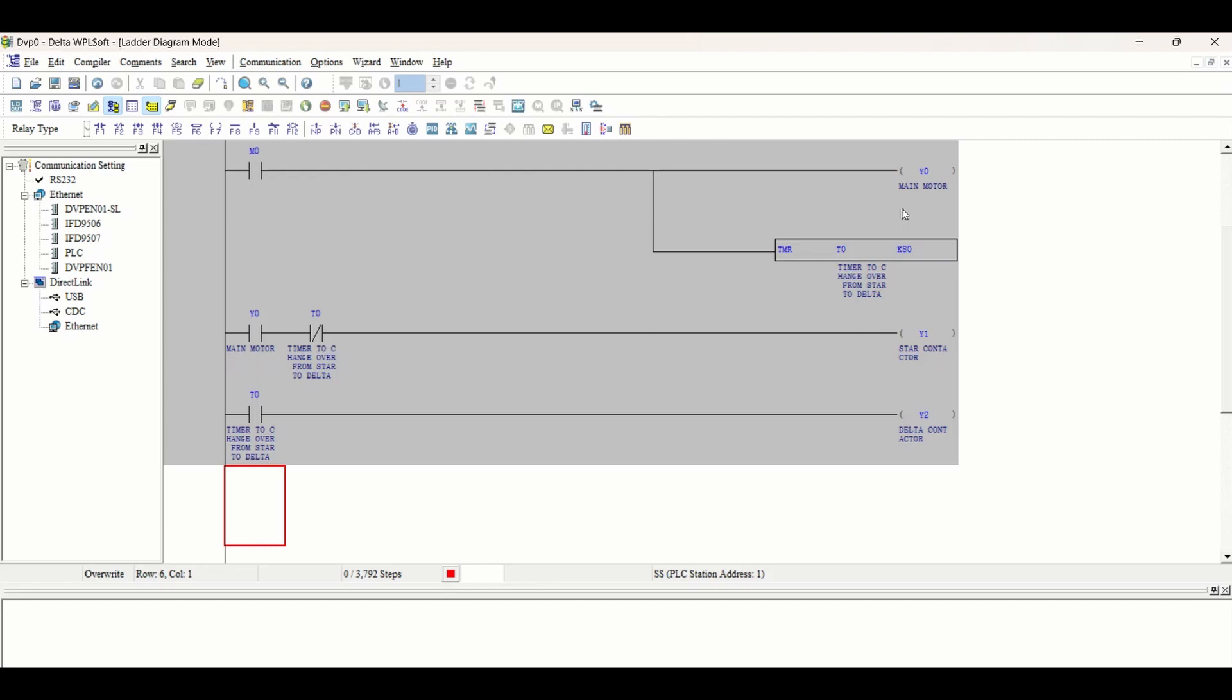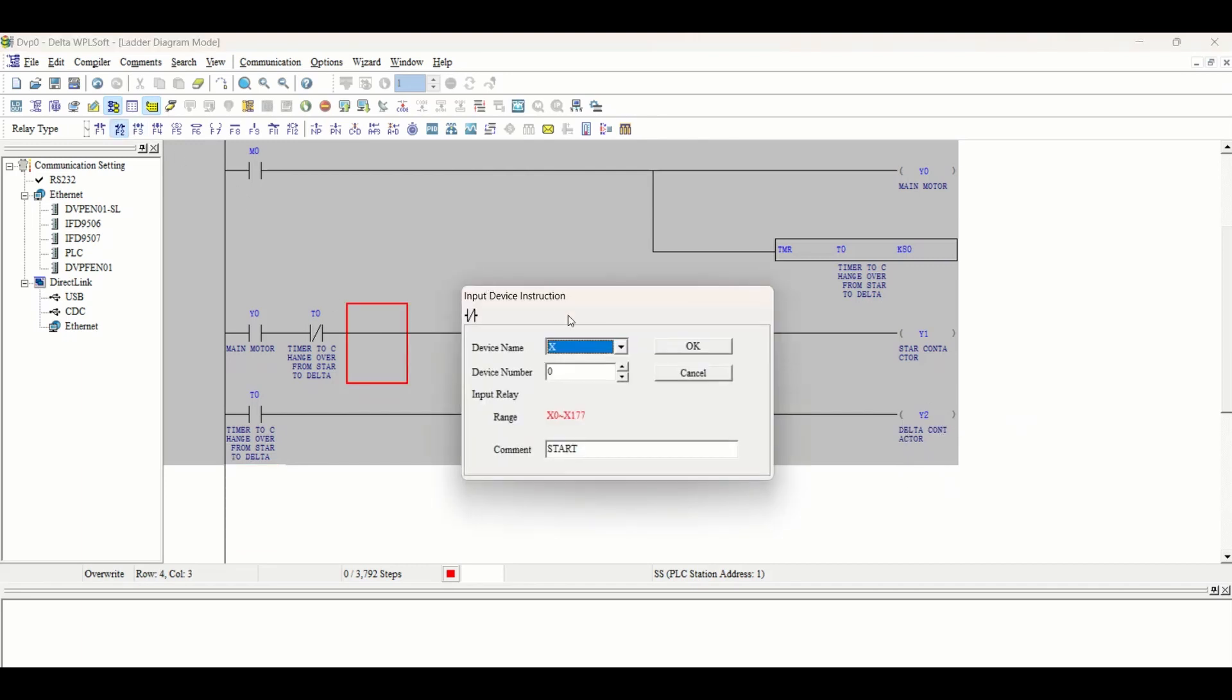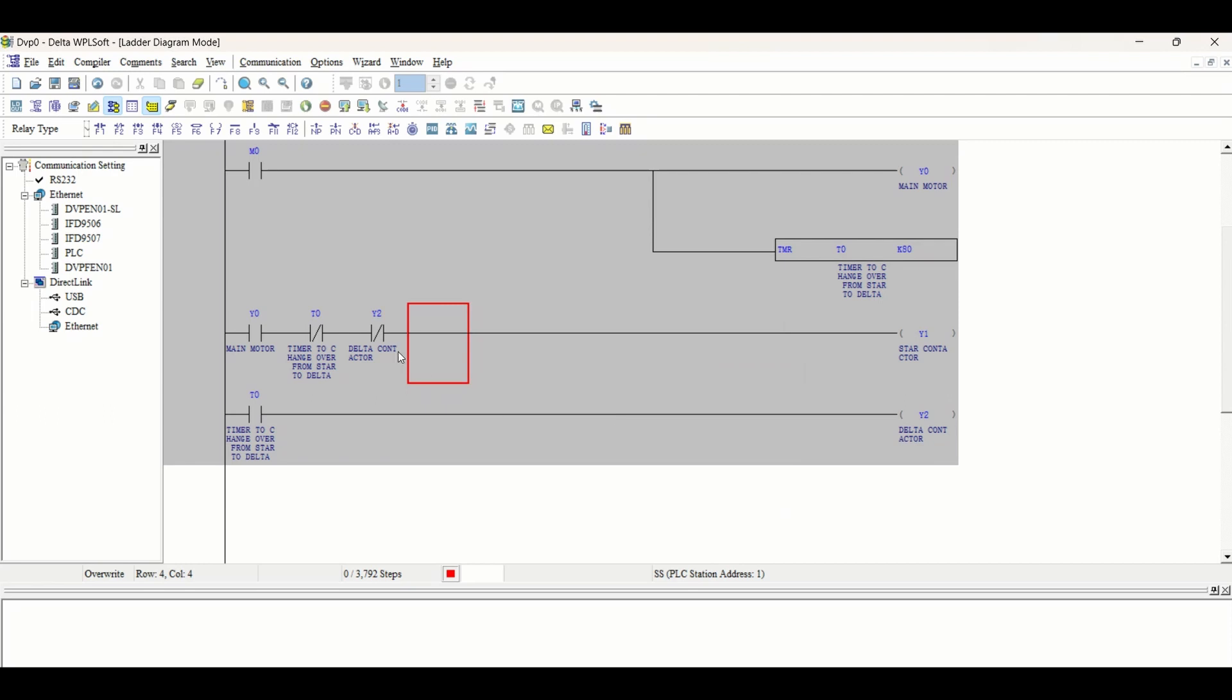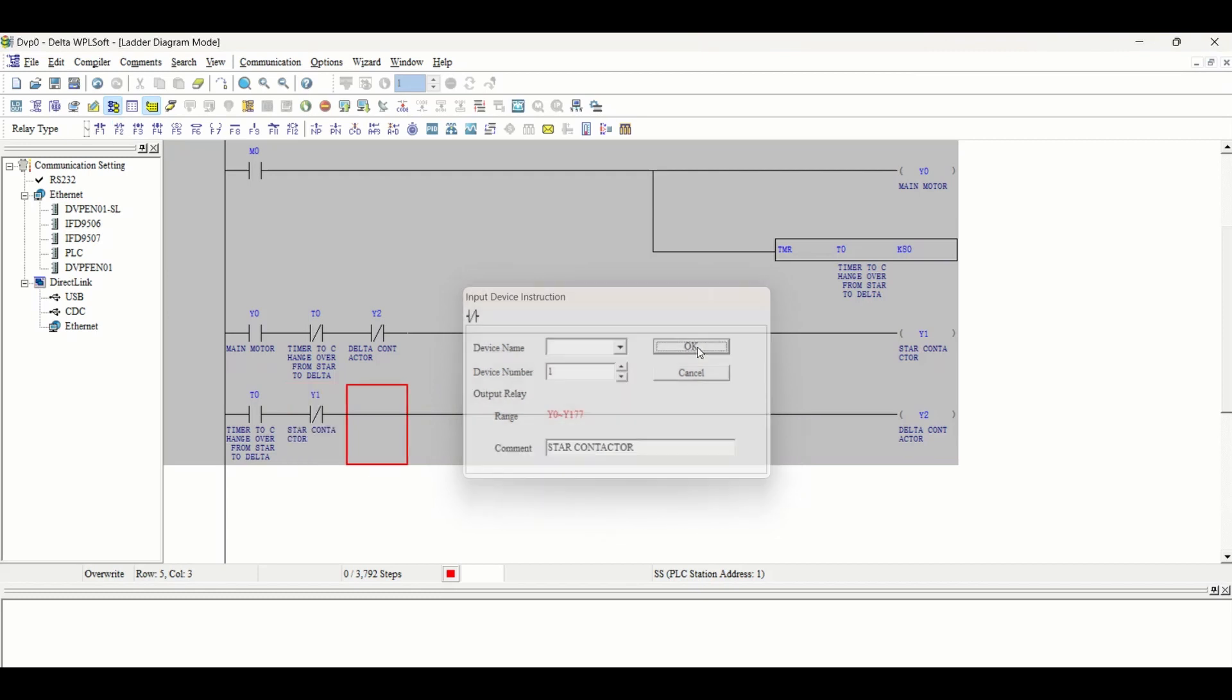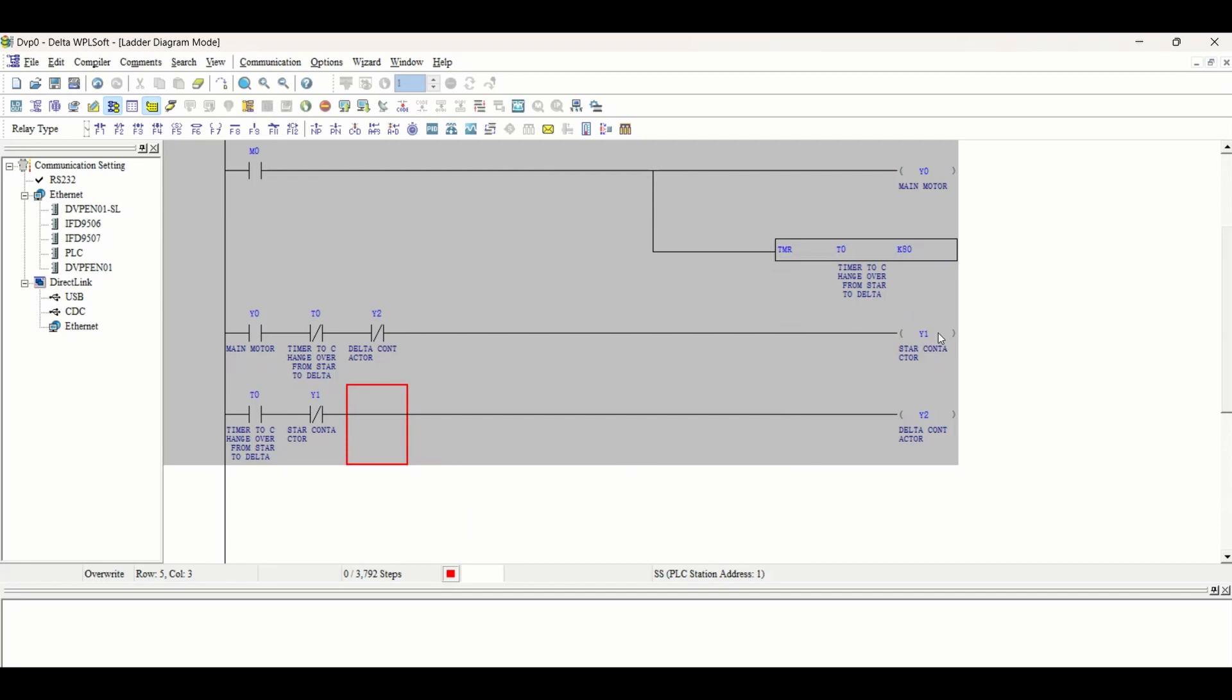There are also safety features we require. The star contactor will only start when delta contactor is off. We will take an NC of Y2. So star contactor will go high only if the delta contactor is off. Similarly, we will take another NC of Y1 so when star contactor is off, then only delta contactor will go high.